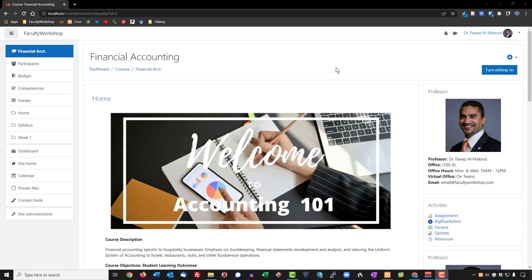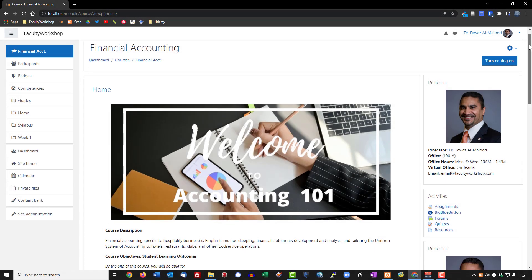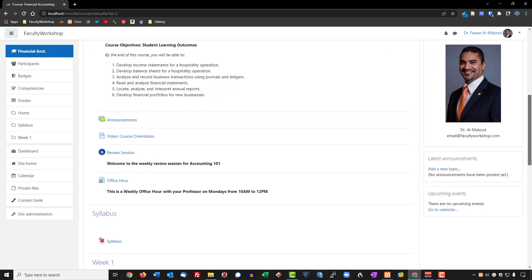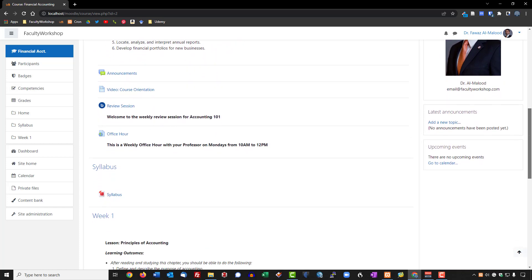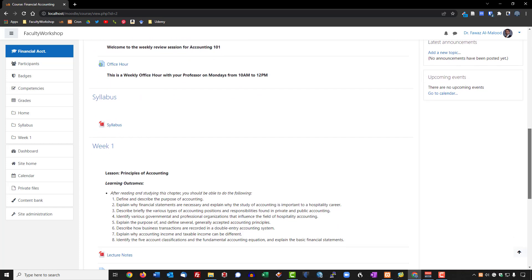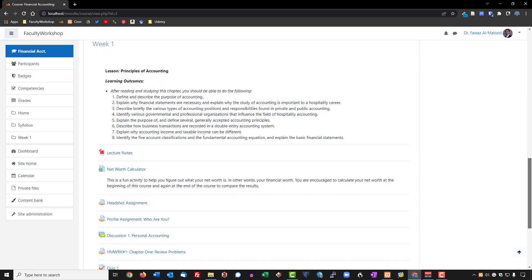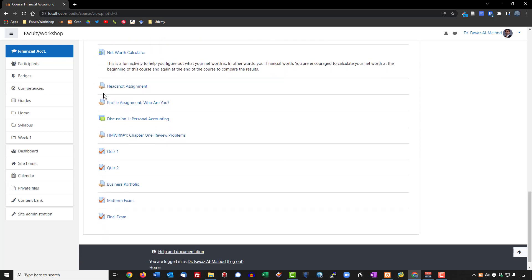In this lesson, you're going to learn how to configure your gradebook. I've gone ahead and added a few additional activities that are graded, such as assignments and some quizzes, so that we can have a few examples to work with in the gradebook.